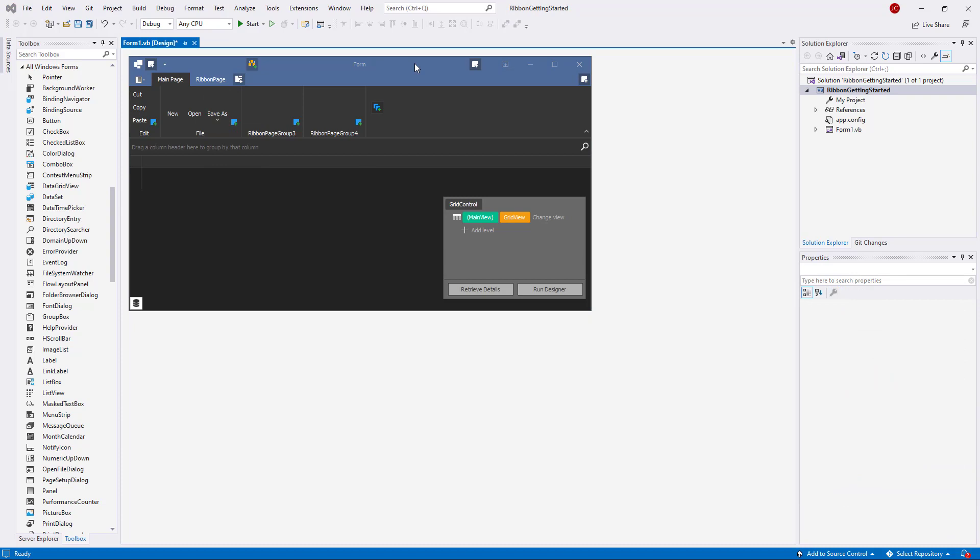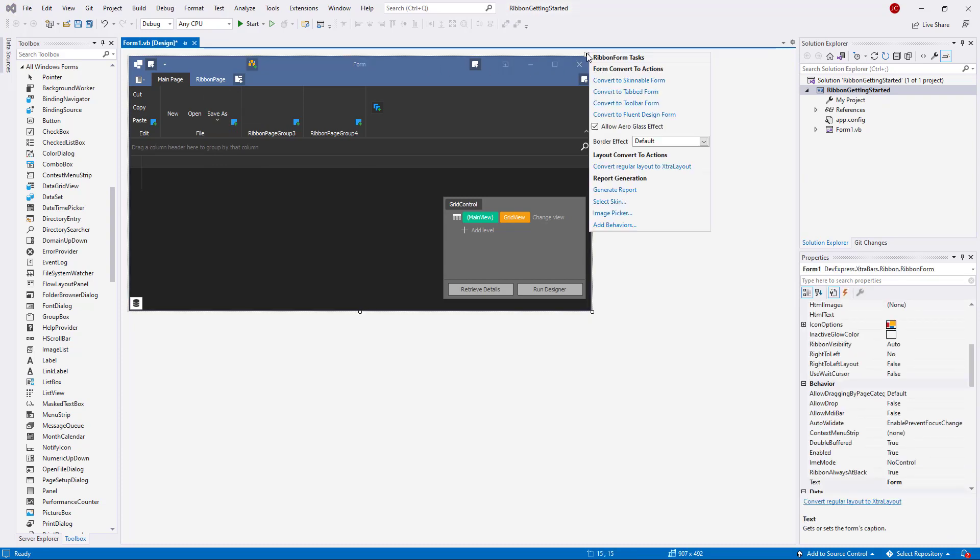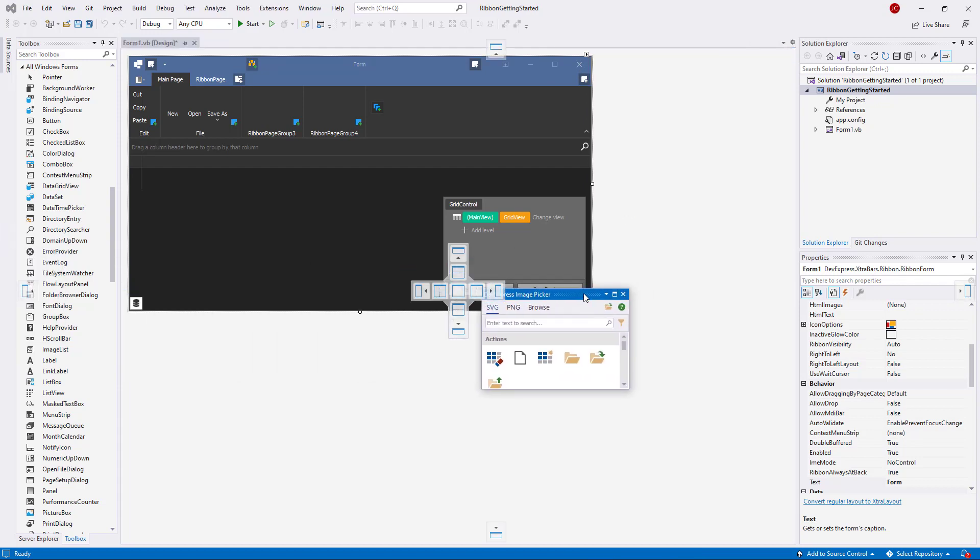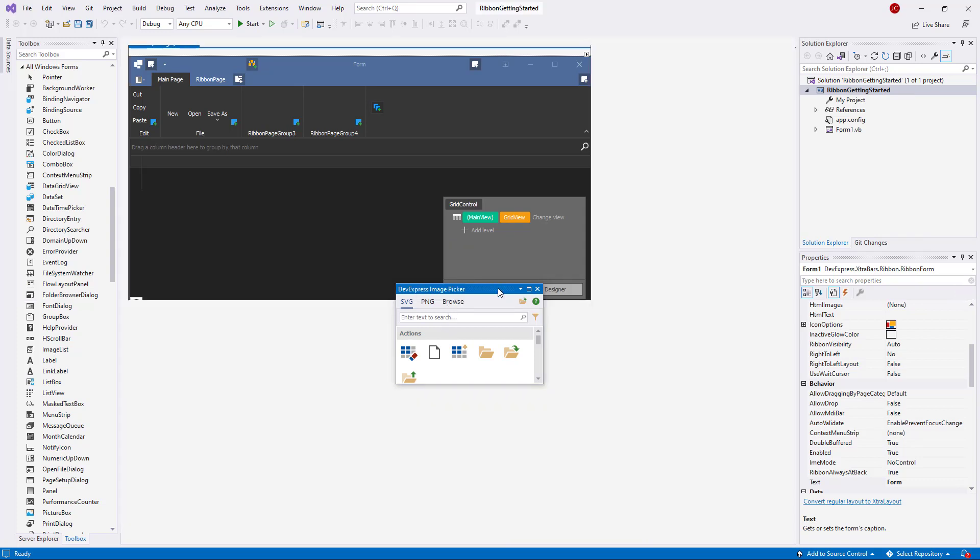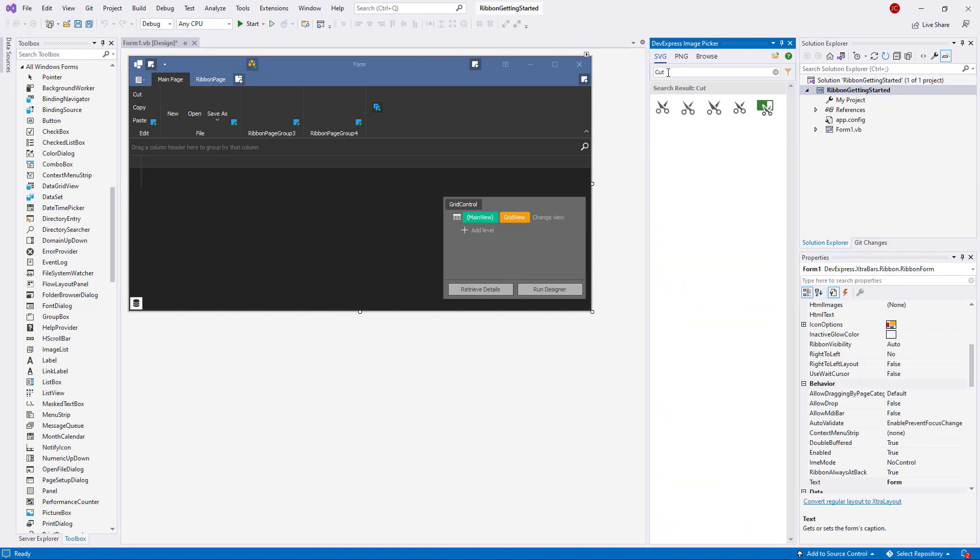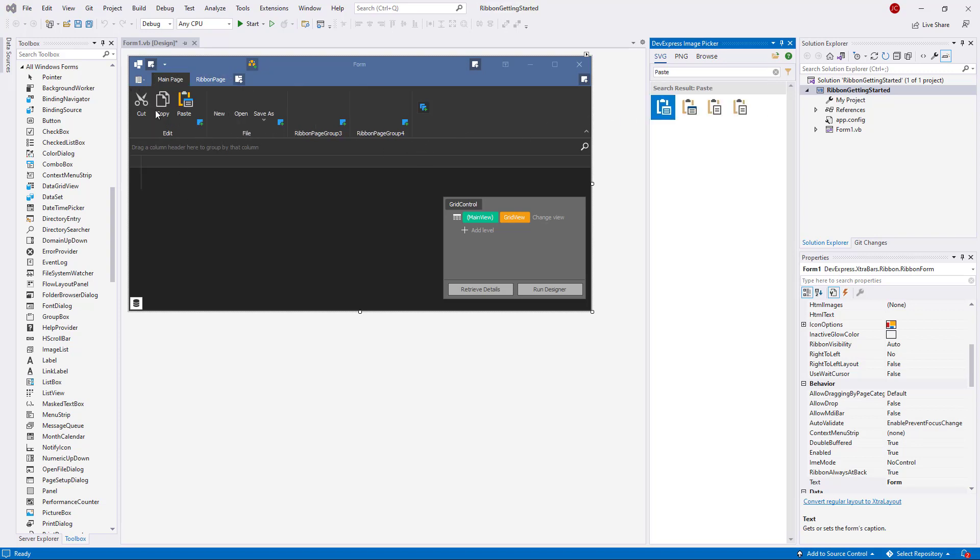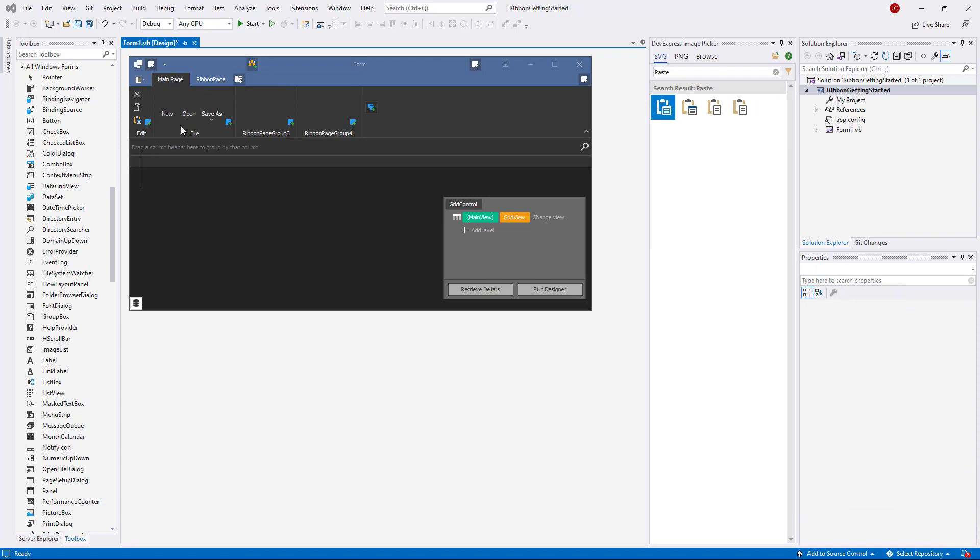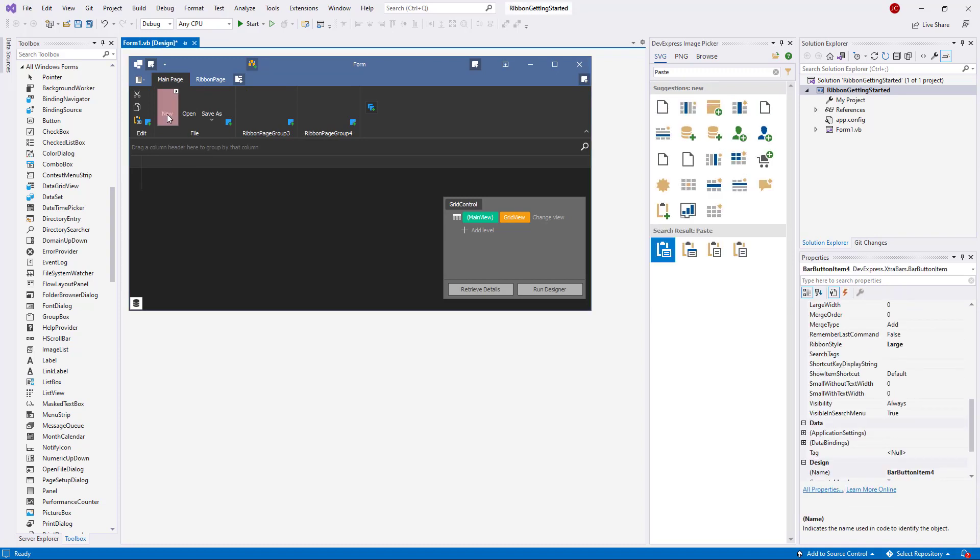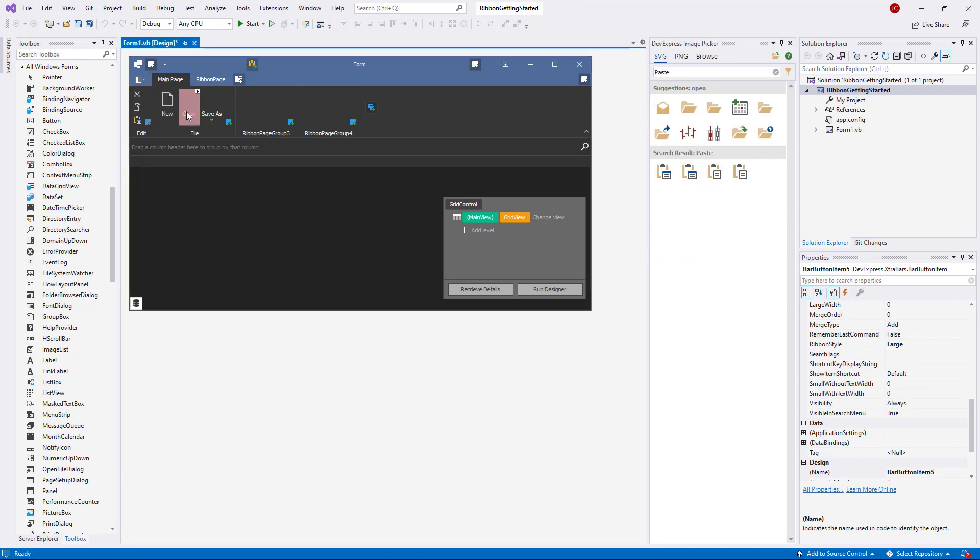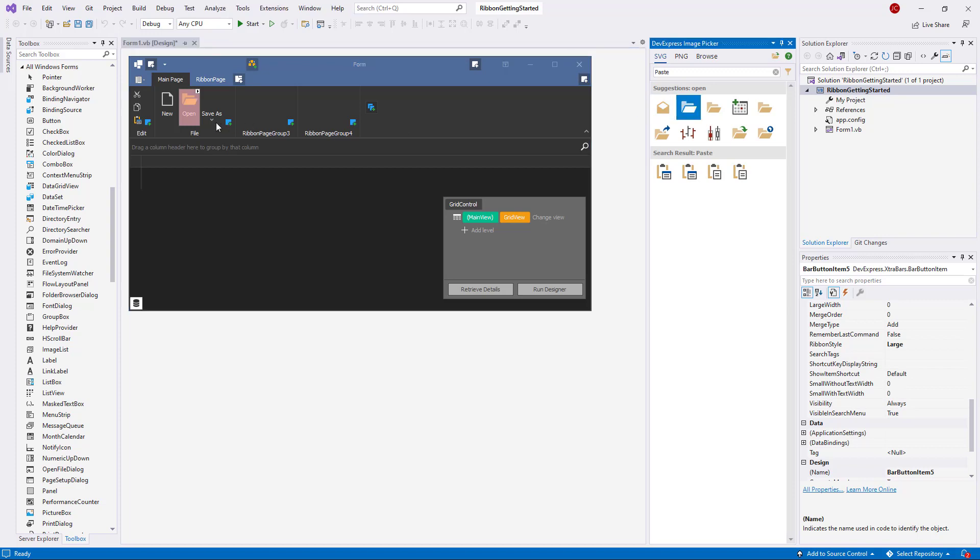If you prefer vector icons, there's a great way to quickly assign them to Ribbon commands. Click the Form Smart Tag and choose Image Picker. Then dock this panel anywhere within Visual Studio. You can search for the icons you want and drag them onto Ribbon commands. Here's another cool feature. Click any Ribbon command and the Image Picker will read its title and suggest matching icons under the Suggested category. Double click an icon and it will be instantly assigned to the selected element.